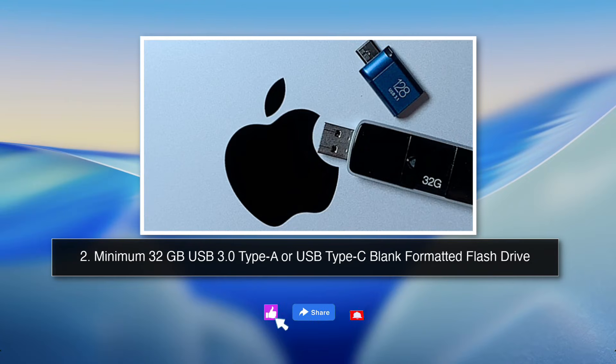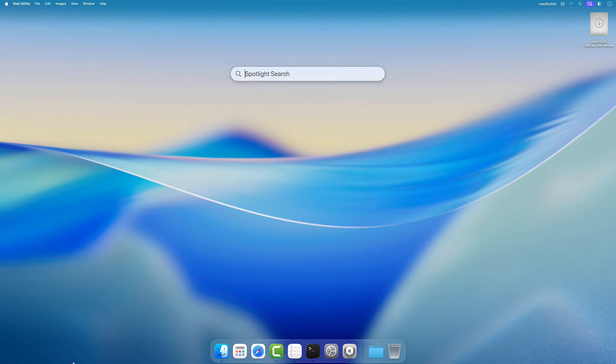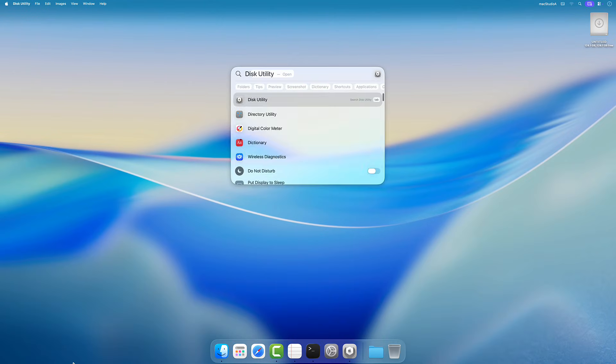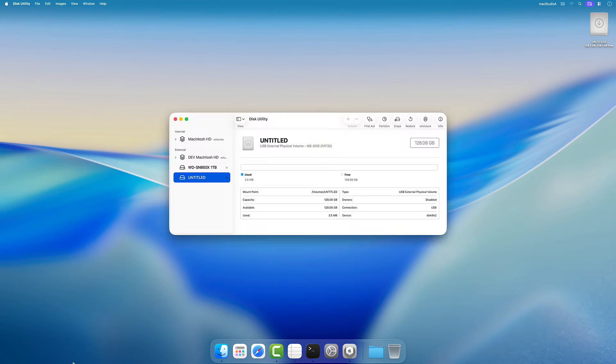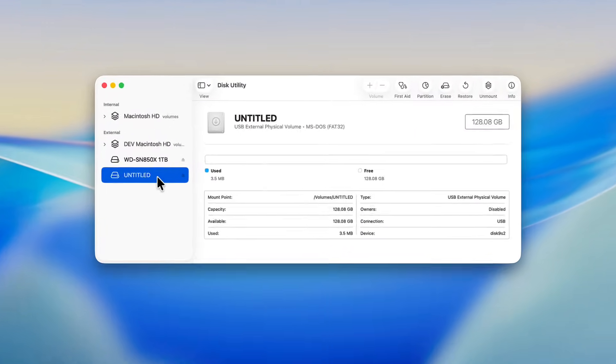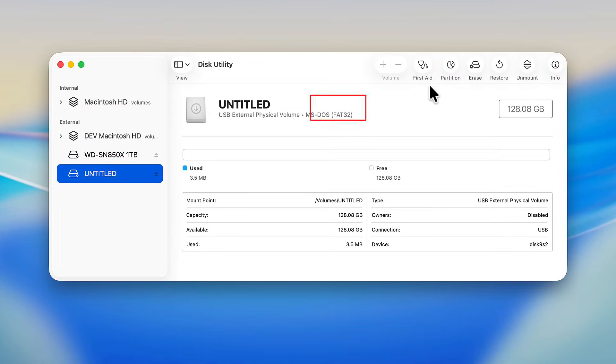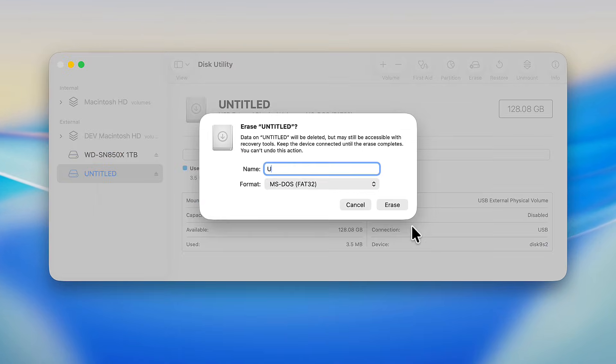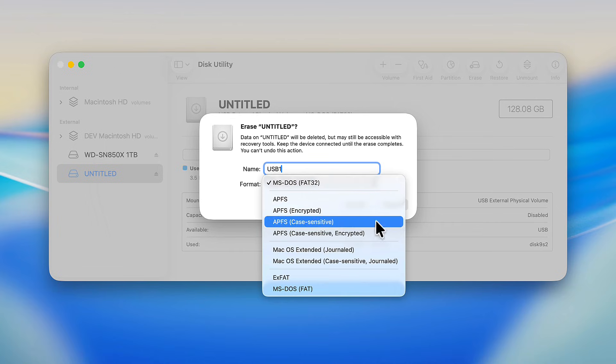2. You have at least a 32GB blank USB flash drive and it's formatted with the following settings using Disk Utility. USB One or whatever name you like, and format.